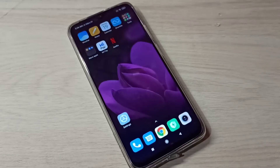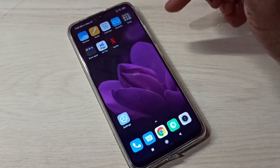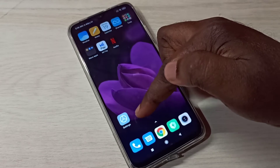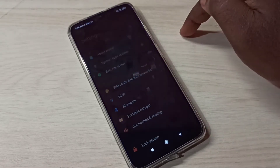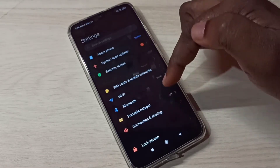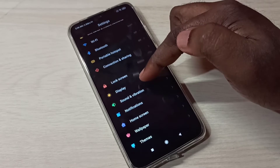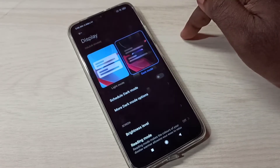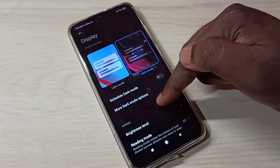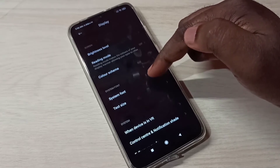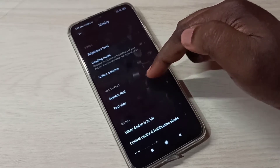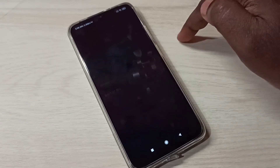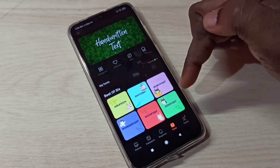Hi friends, this video shows how to change font style. Open Settings, tap on the Settings app icon, then go down and tap on Display. Tap here, then go down and tap on System Font.